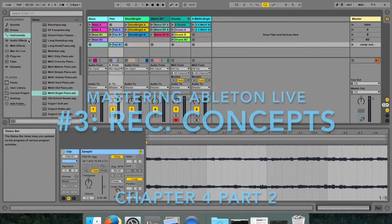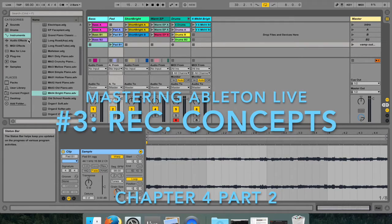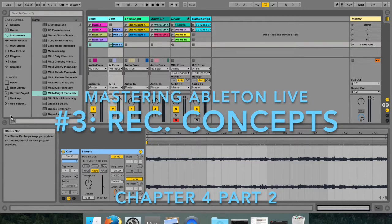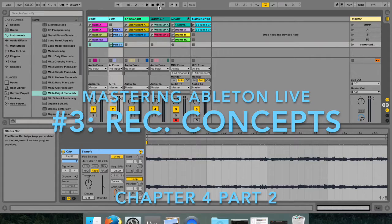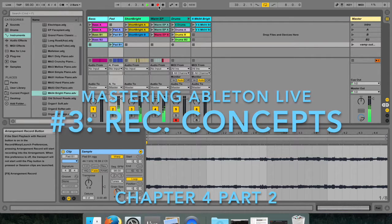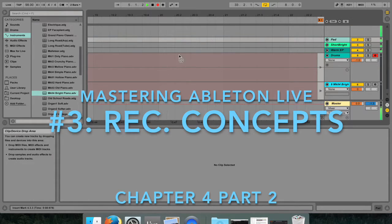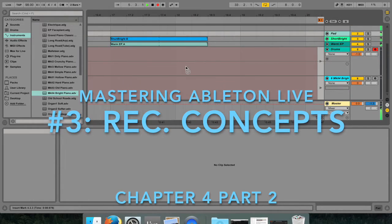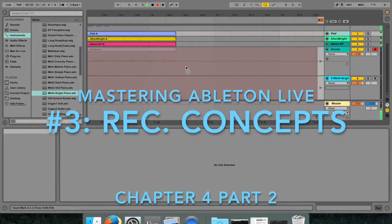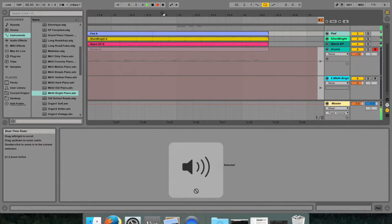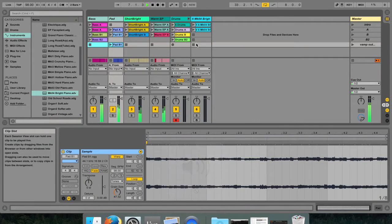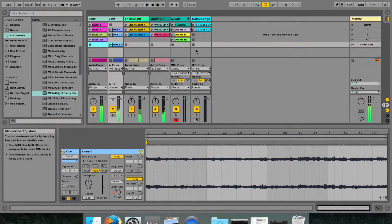Hello, my name is Micah Watson and I'm a composer and music producer. Welcome to lesson 3 of the video tutorial series Mastering Ableton Live. Today I'll be teaching you how to record new clips in this part 2 series of chapter 4 of the manual.